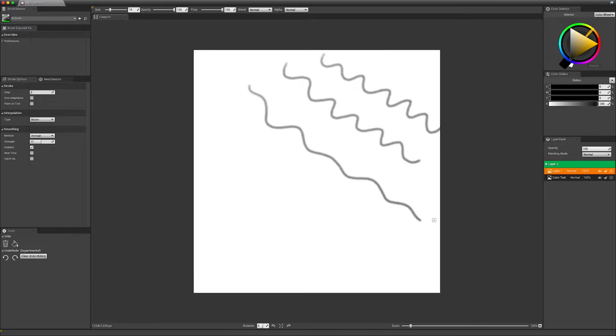The other options, real-time, catch-up and method, are not working yet. Just like interpolation cannot be changed either. These features will be explained in another video as soon as they will be implemented in Iliad.